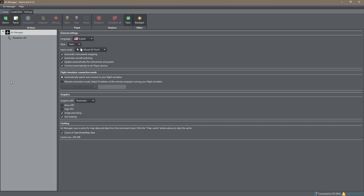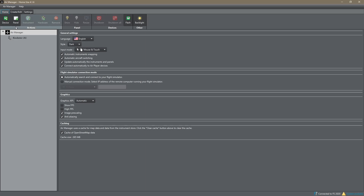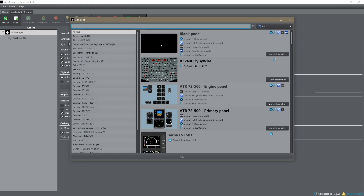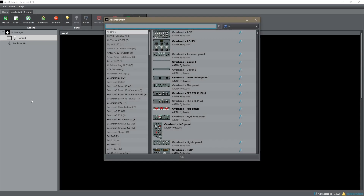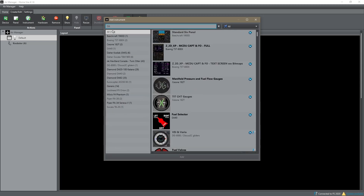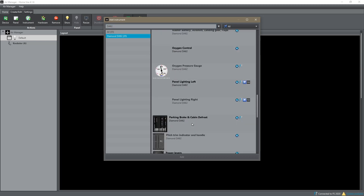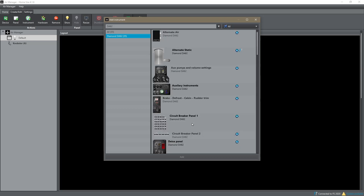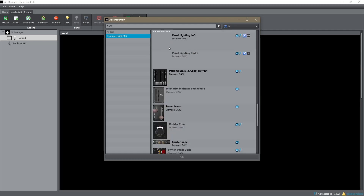That's the extent of the import — it's really that simple. You can see in the Panels tab the panel we imported, and in Instruments there are our 32 imported instruments. When we go to the Home tab you can see we've still got nothing, so it doesn't automatically create a panel for you. But because you've now got those instruments available, when you want to add a panel you can click on Panel, create a blank panel, and then start adding instruments by clicking the Instrument button. If I search for DA62 in the instrument list you'll see a big list of instruments for the DA62.